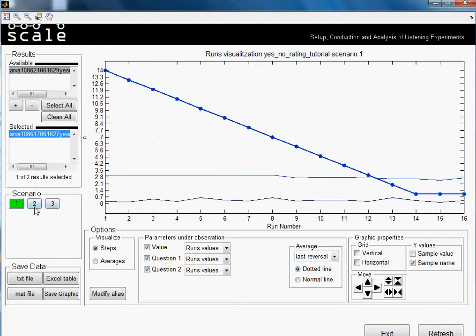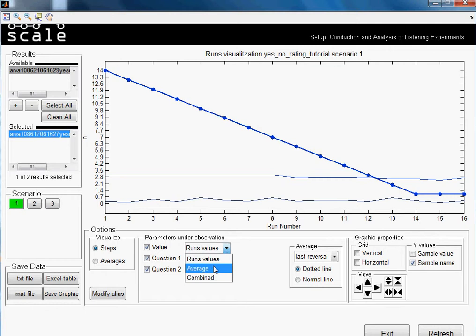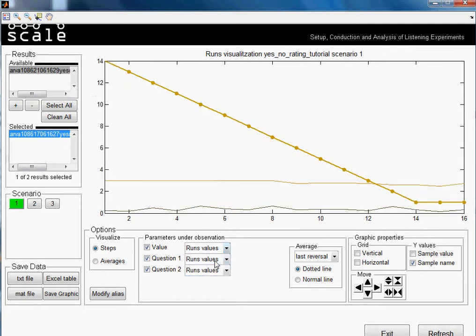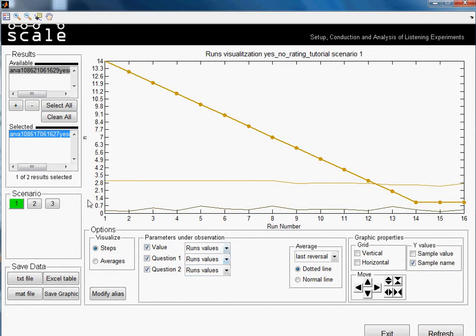So we can watch all together. And it would look like this. In this case, because we are visualizing steps, we can only see one scenario at a time.